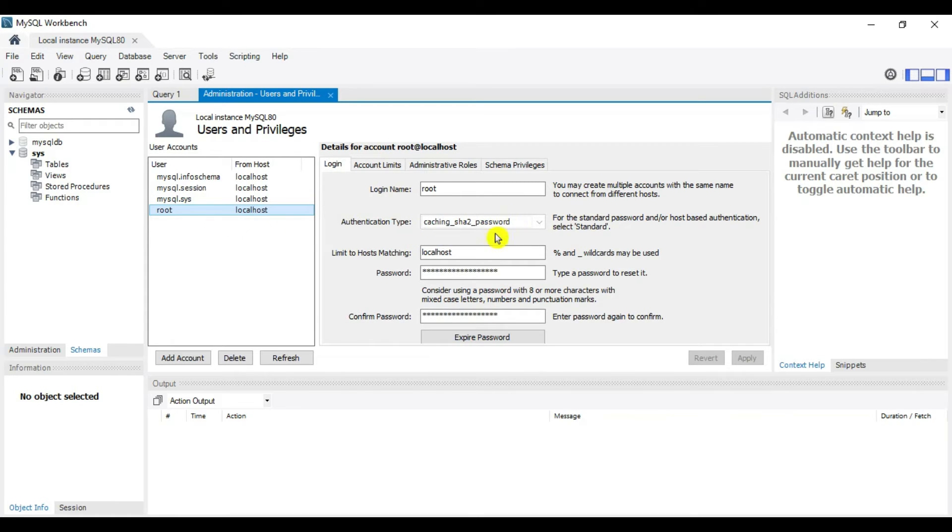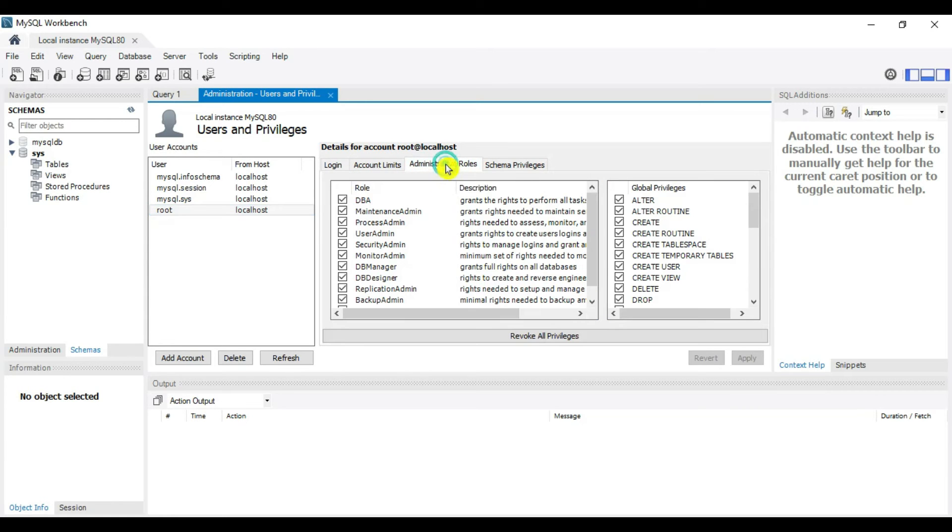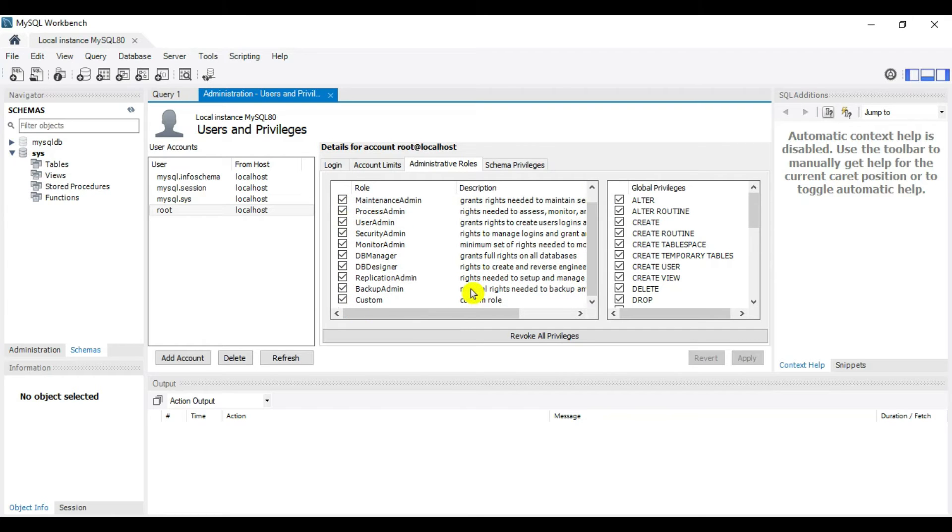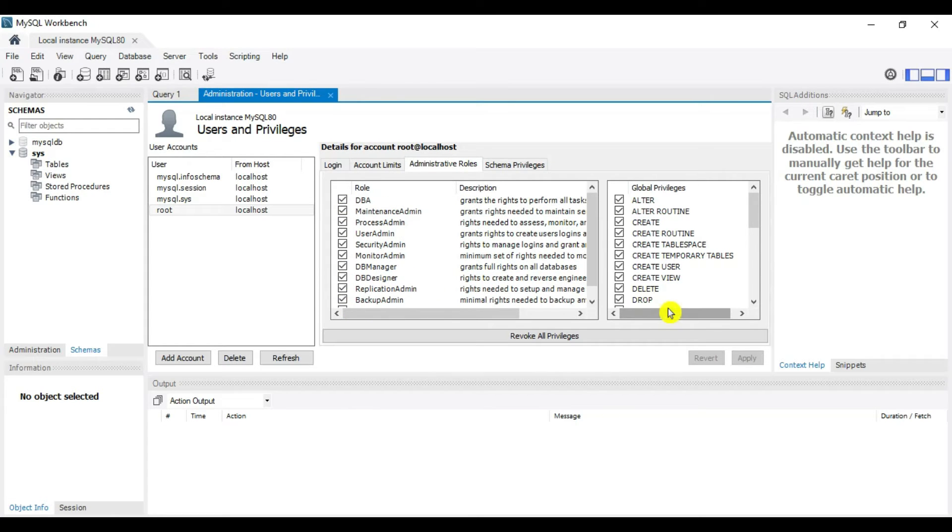Go to Administrative Roles. You can see for root, all roles are selected, meaning it's a DBA user who can perform any SQL operations.